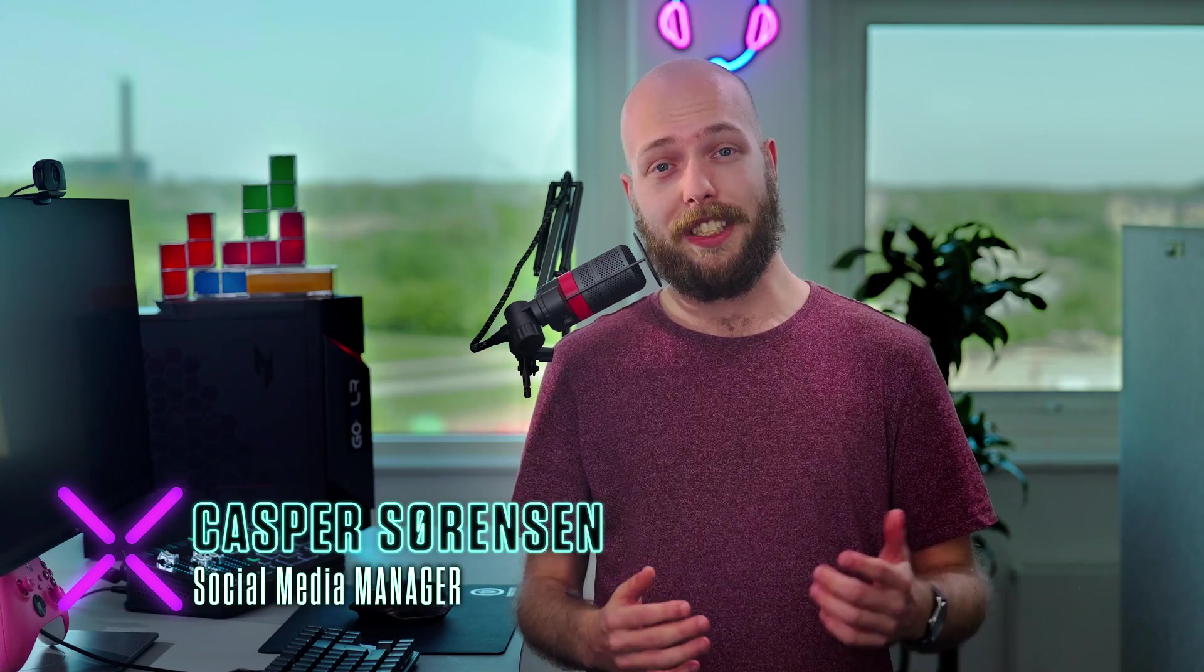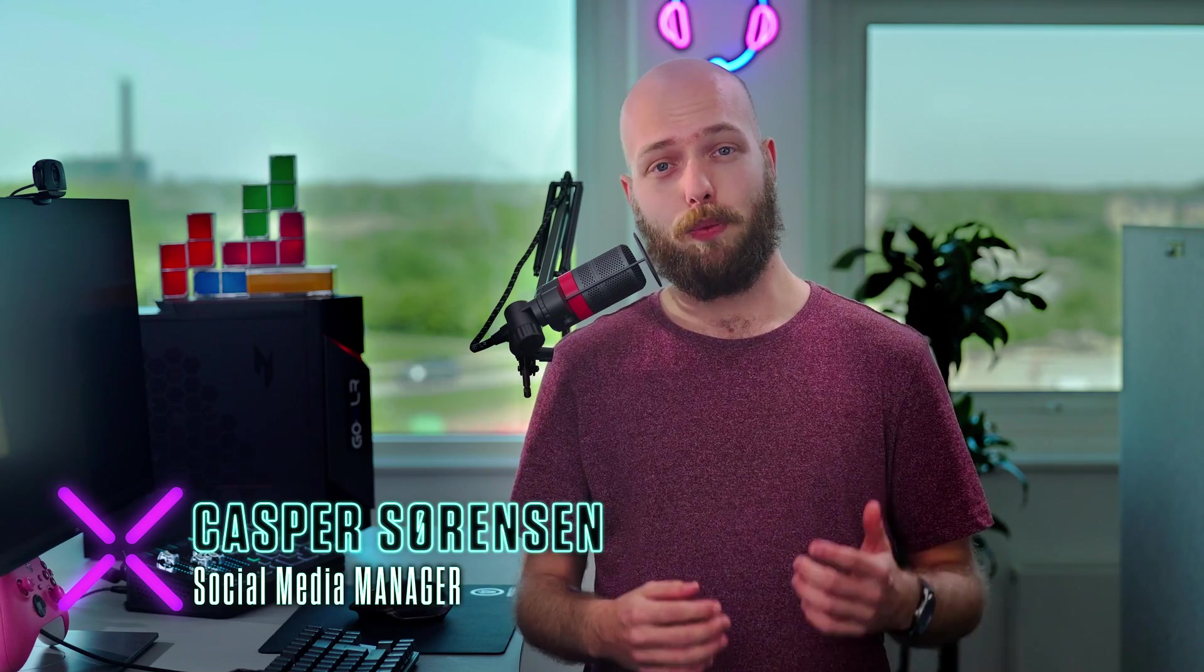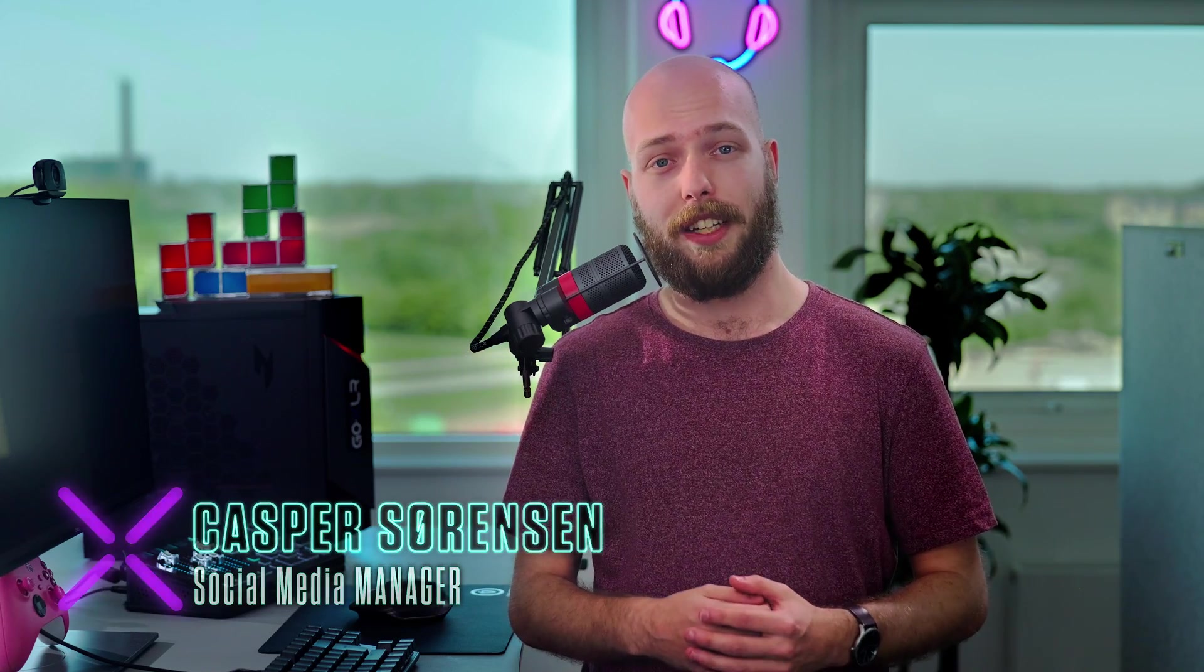Hey everyone, Kasper from TC Helicon today, here to show you how to get started using Submix, which we just added in our latest GoXLR update.